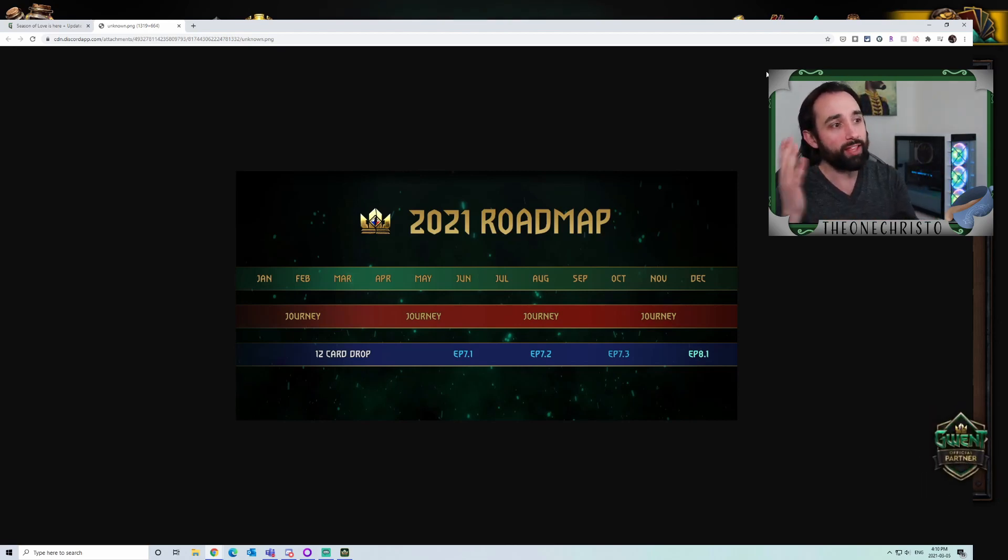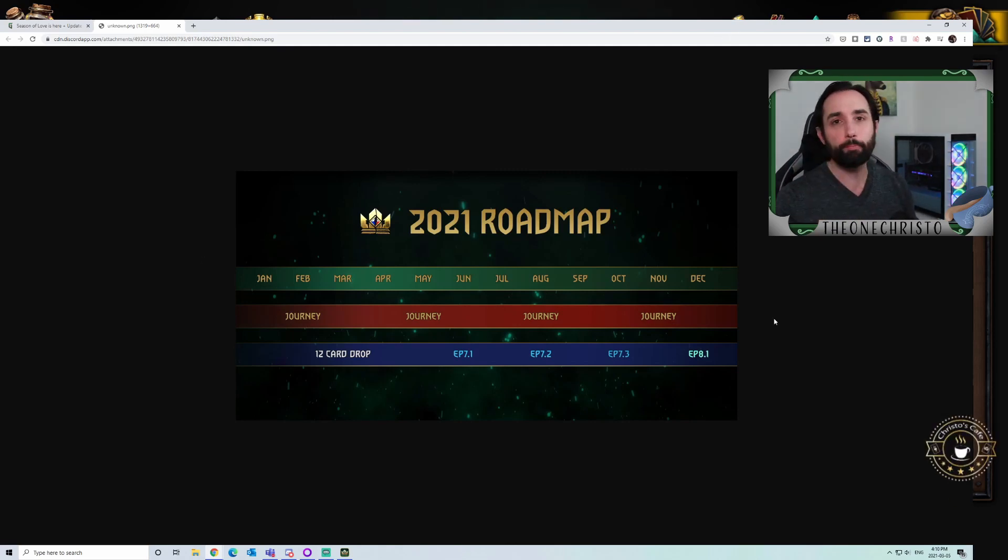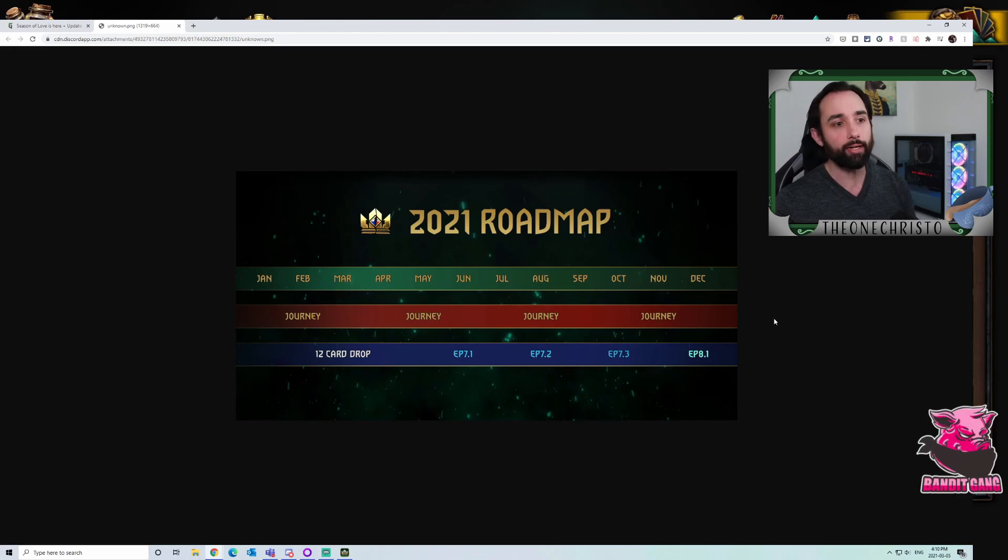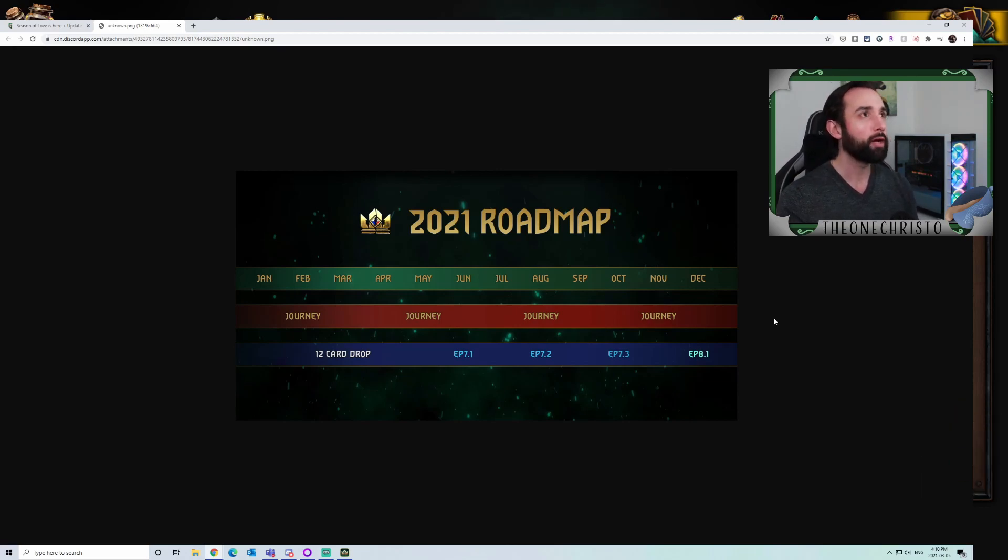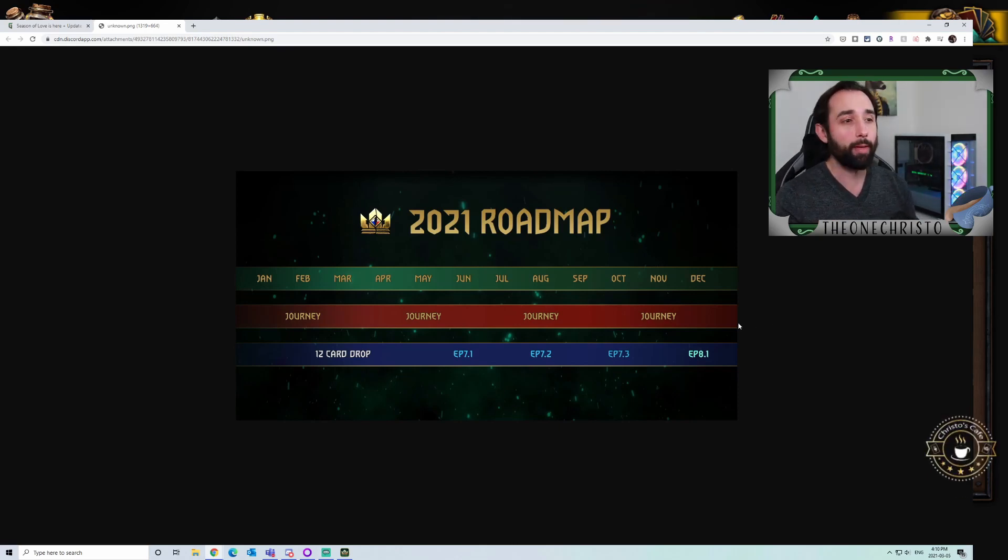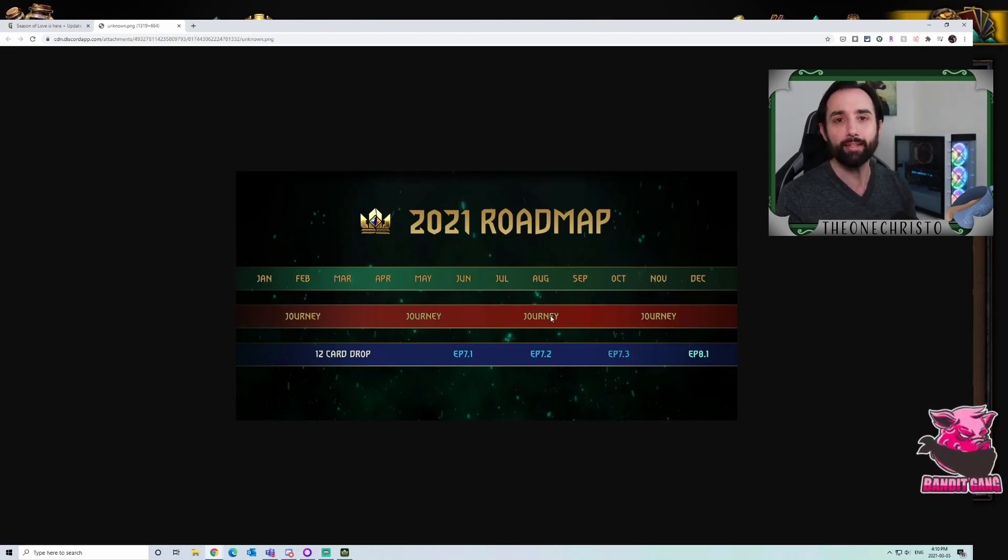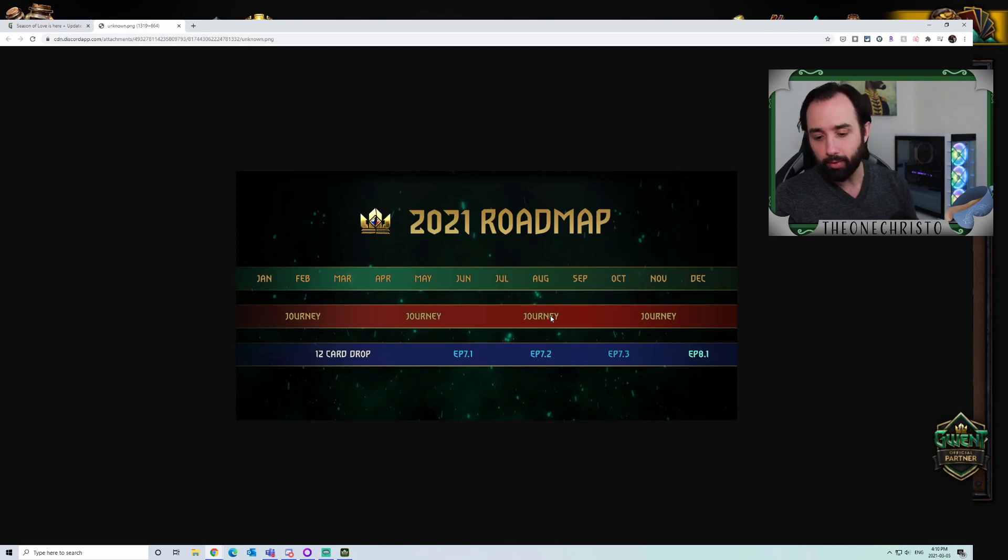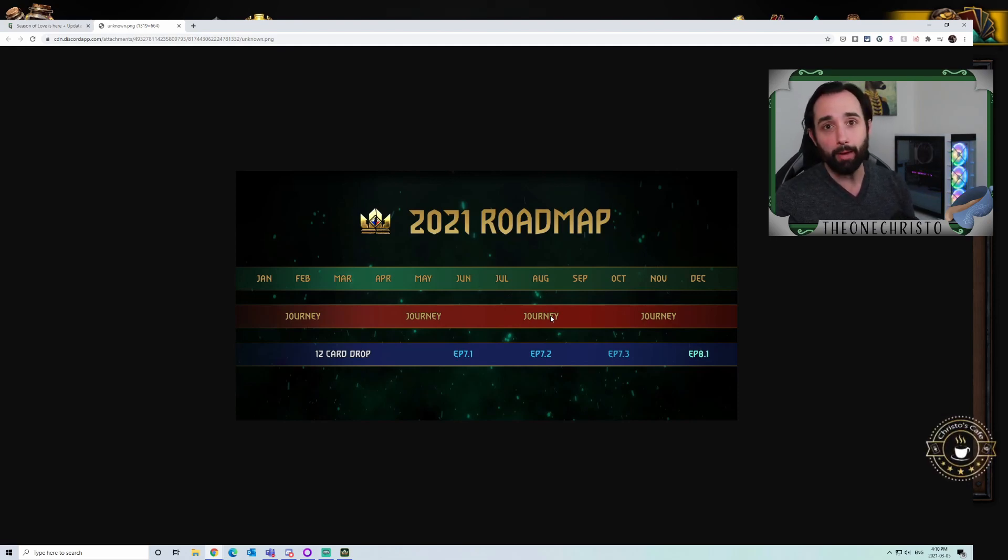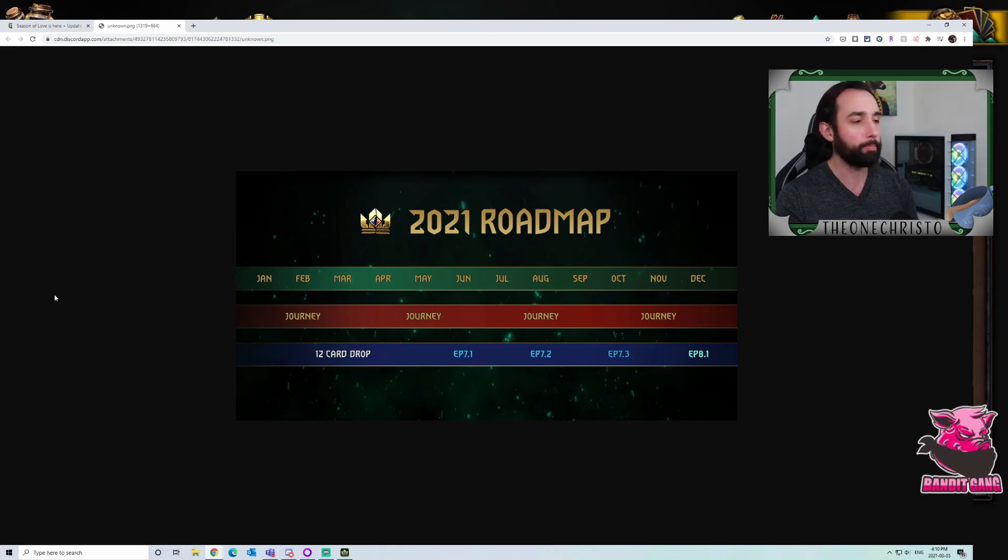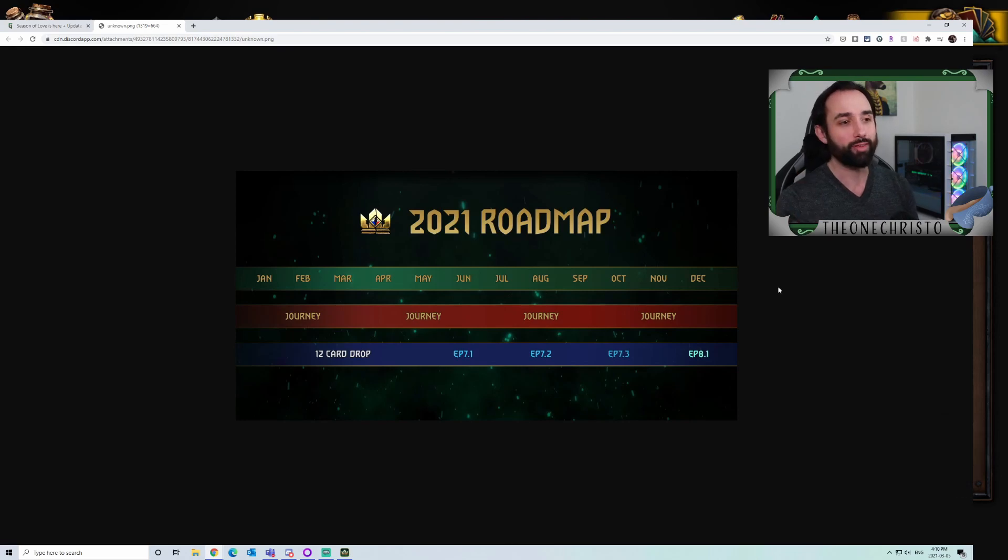Other than patch notes and balance changes, we're talking about the roadmap. Within this roadmap, you're going to see the four journeys we already expected. The players like them, so we're going to see four journeys this year. We're in Yennefer's journey right now. Based on what's happened previously, it seems like they're going to alternate male-female, which likely means the summer journey could very well be Triss.